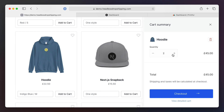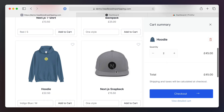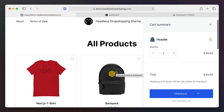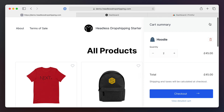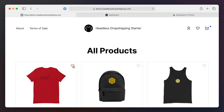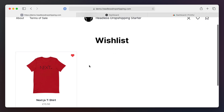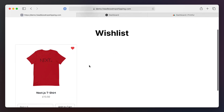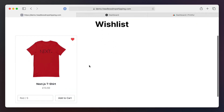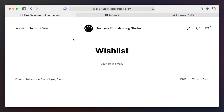I can also use Snipcard to increment the quantity of multiple line items. The starter also includes the ability to add items to the wishlist, and you can see here a list of all of the products that we've added — and you can also remove them.